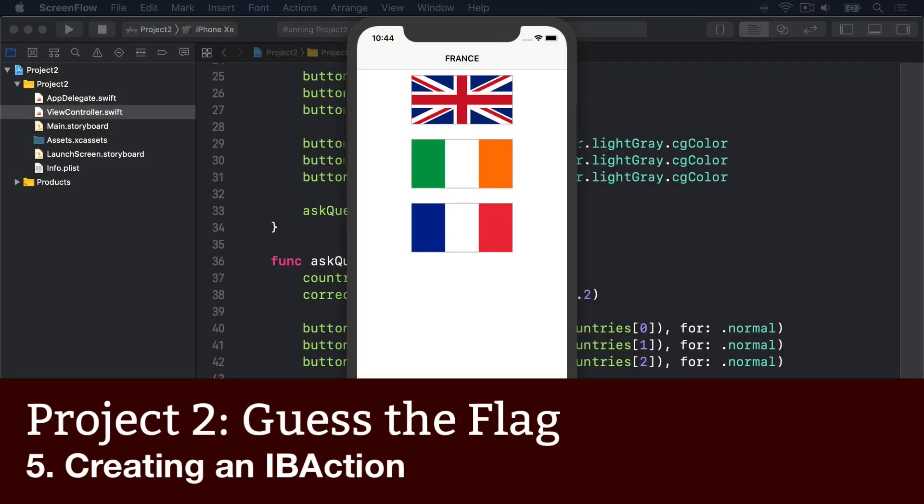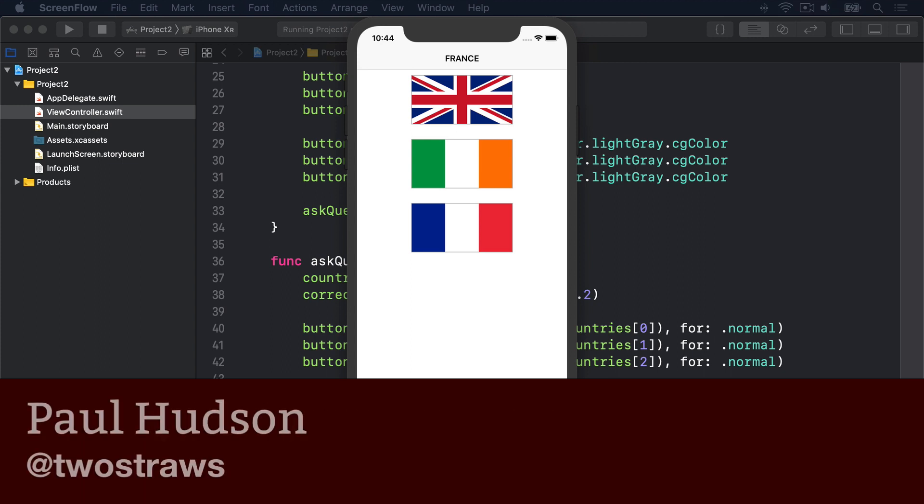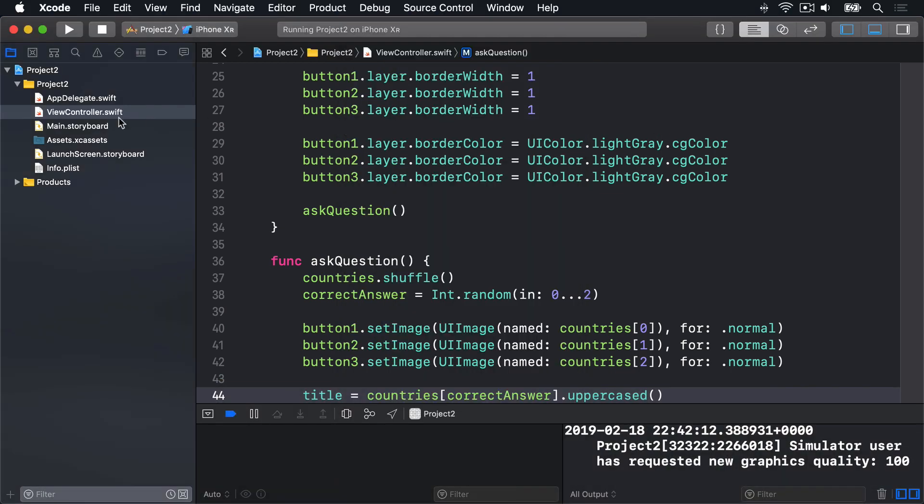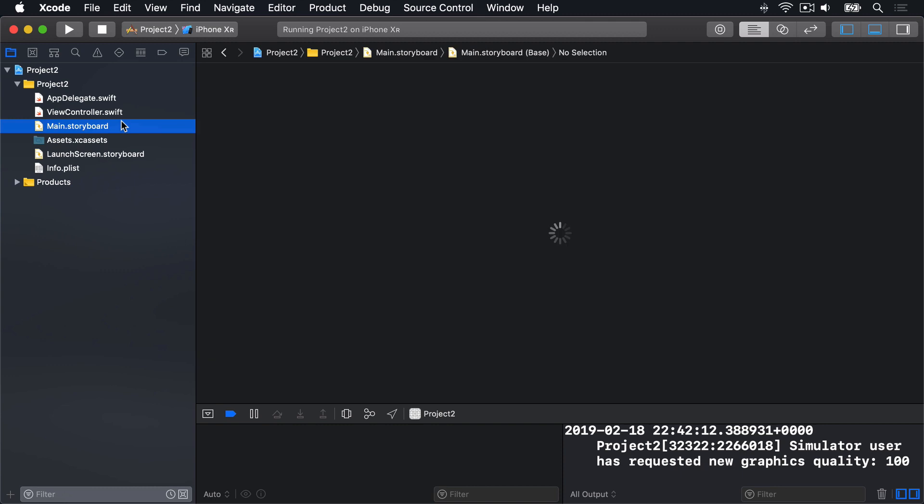I said we'd return to Interface Builder, and now the time has come. We're going to connect the tap action of our UI buttons to some code. So in Xcode, go ahead and select main.storyboard.